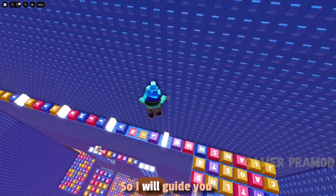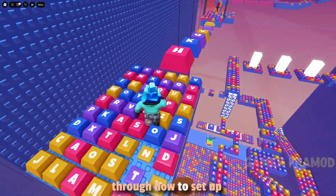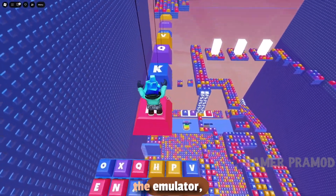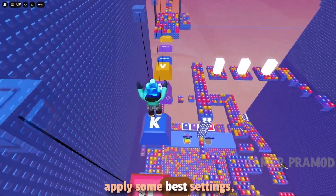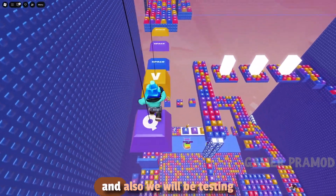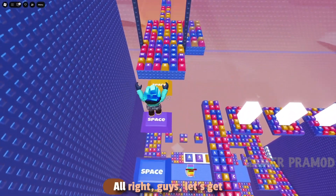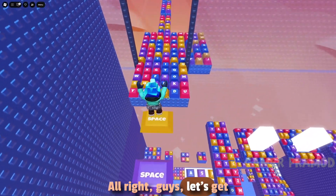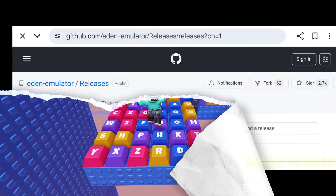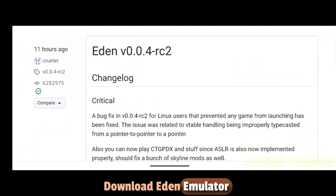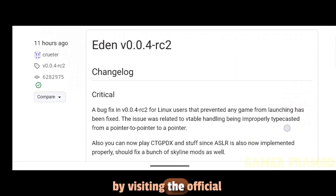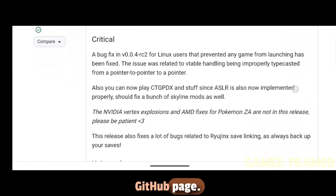I'll guide you through how to set up the emulator, apply the best settings, and test a few games. Let's get started — download Eden Emulator by visiting the official GitHub page.